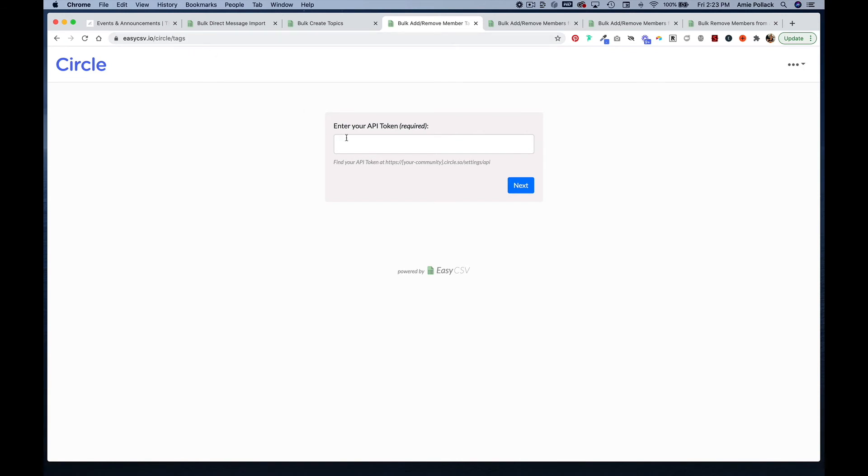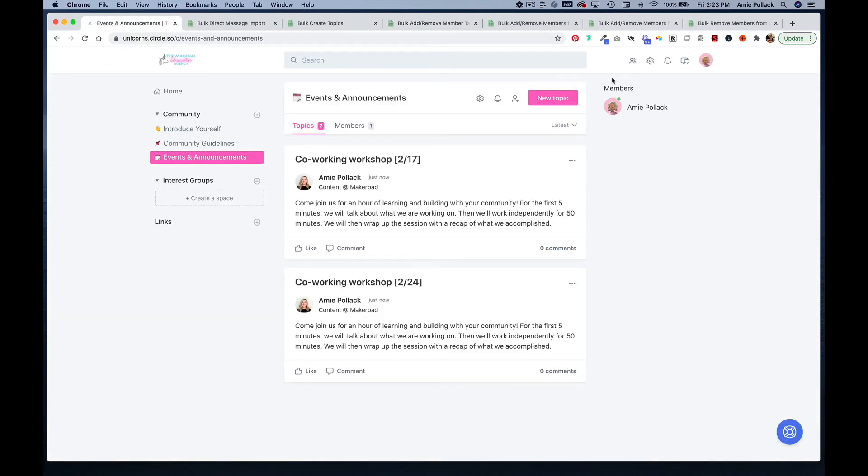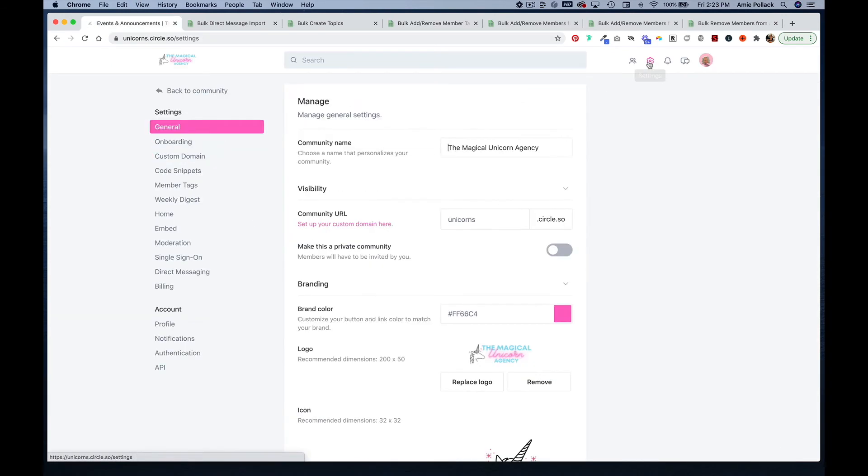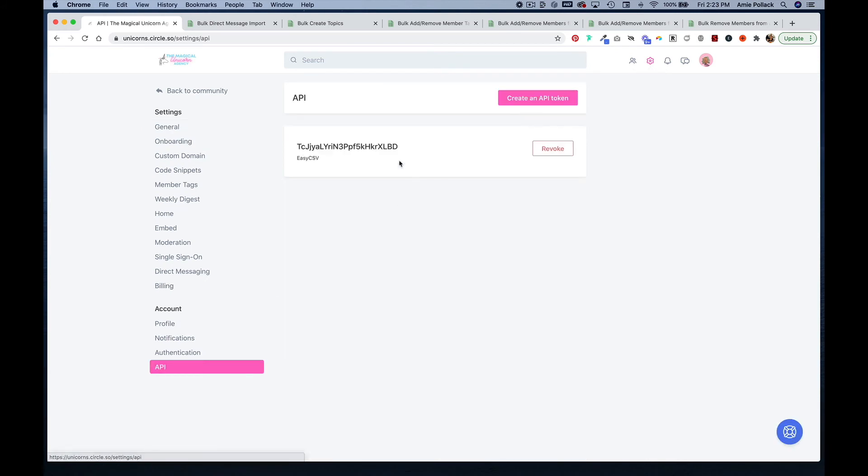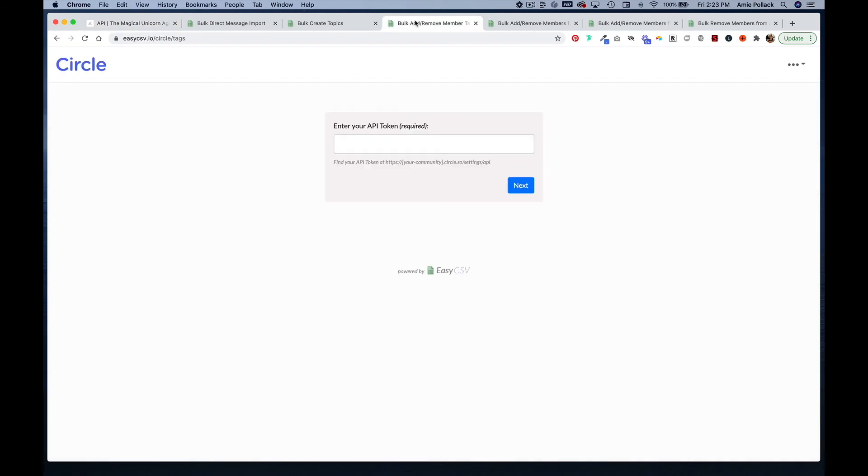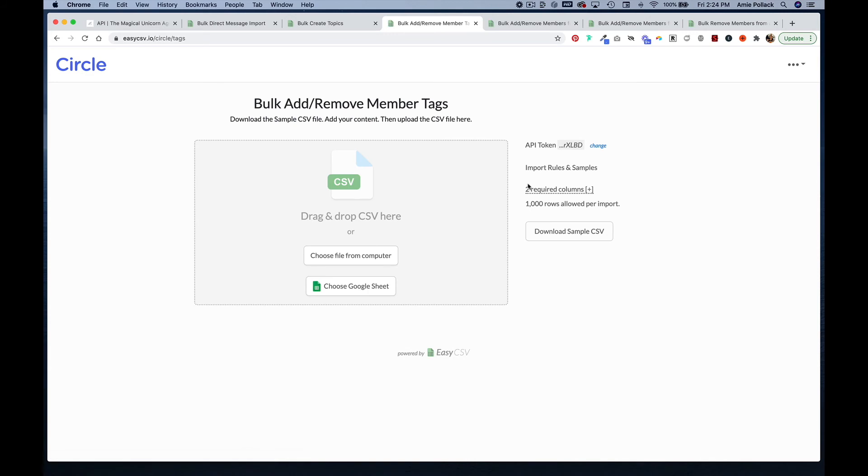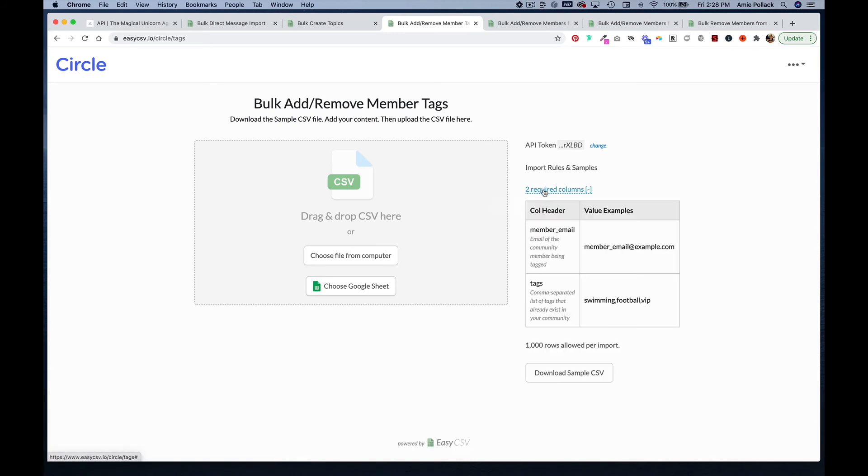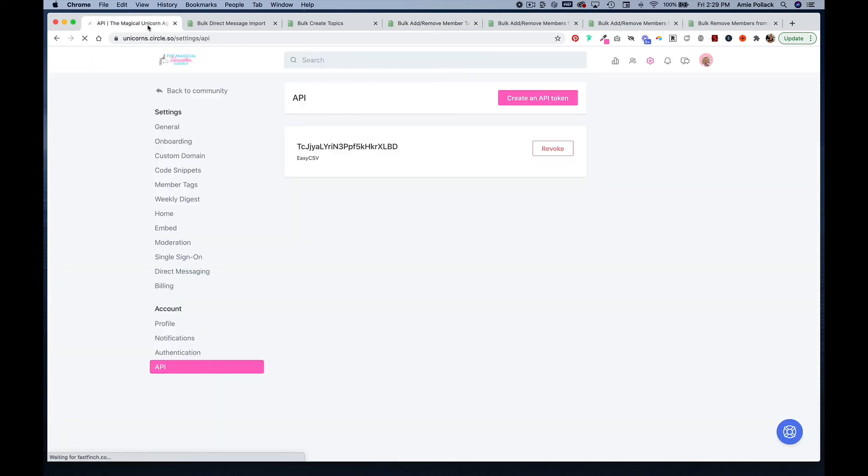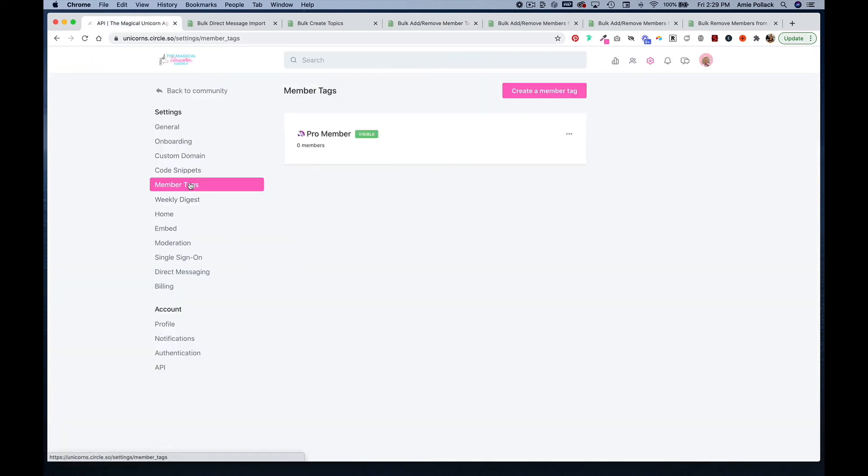Once again, we're going to get our API from our settings panel, copy that and paste it here. Here you can see that you need the member email and tags within your CSV.